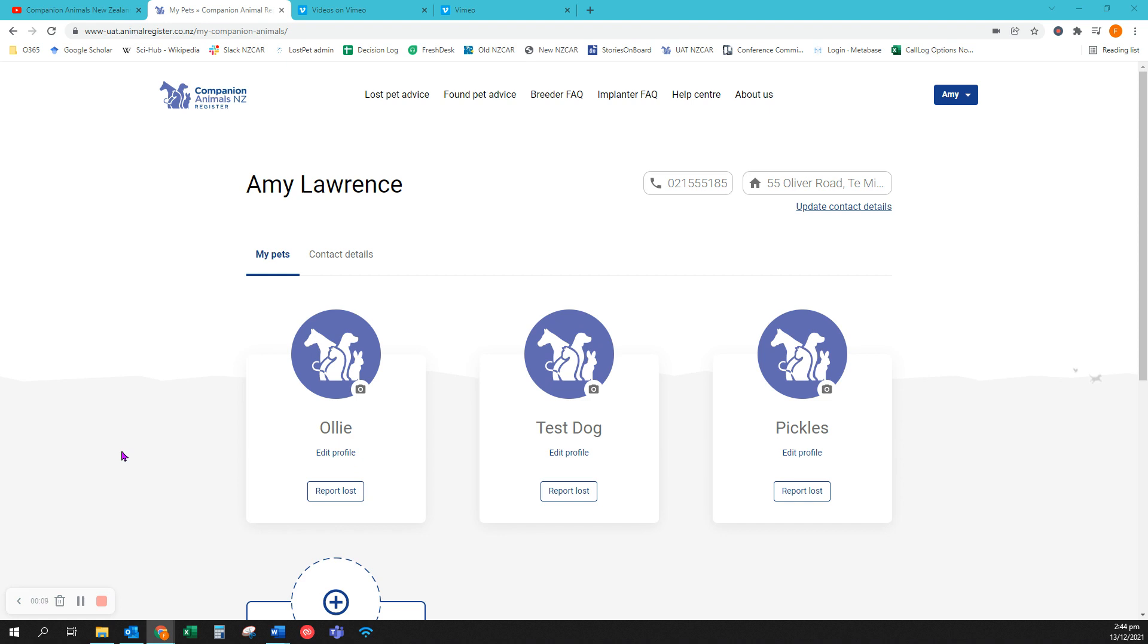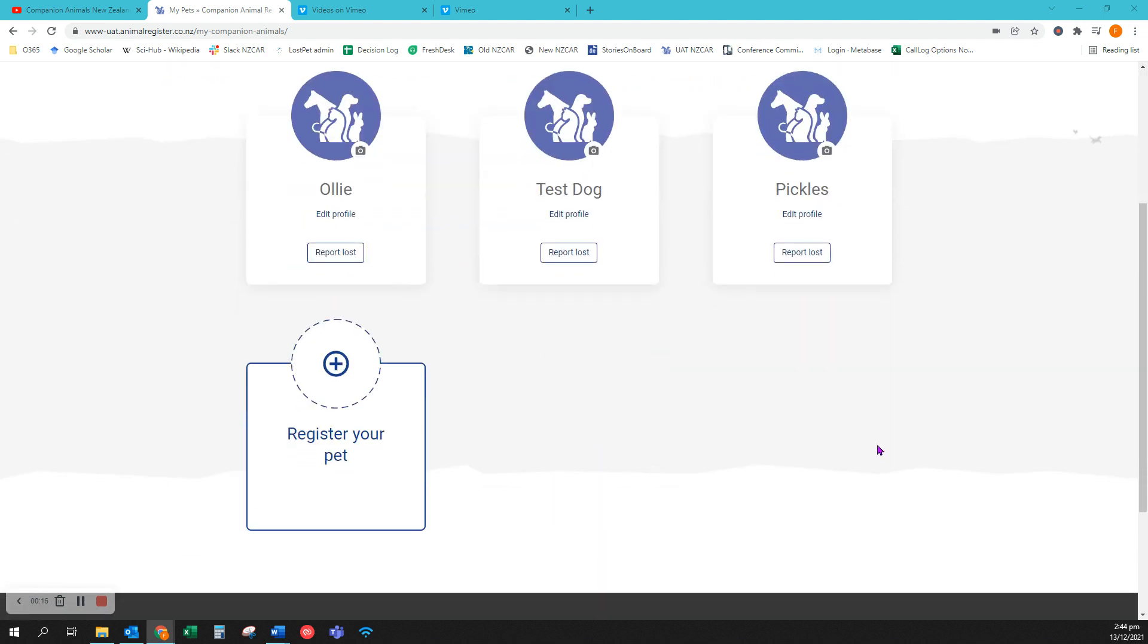Here I am logged in at my dashboard and I can see the three animals that are already registered to me. I've just got a fourth animal. I scroll down and click on register your pet.